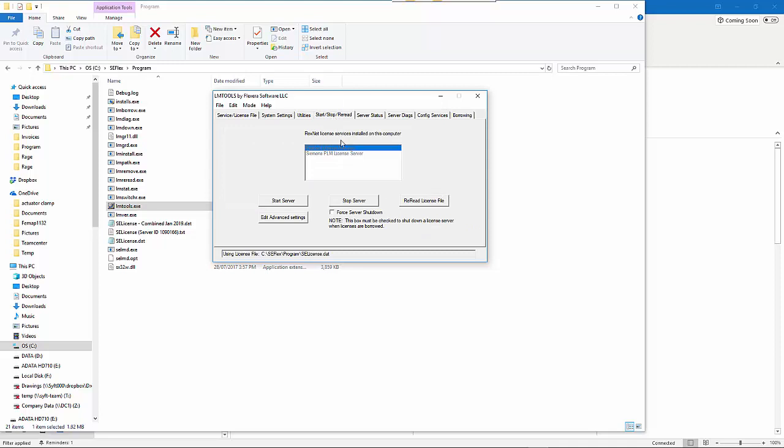Then if you move into the Start/Stop/Reread tab, you can start the server. That should come up with a message saying that the license server has started successfully.